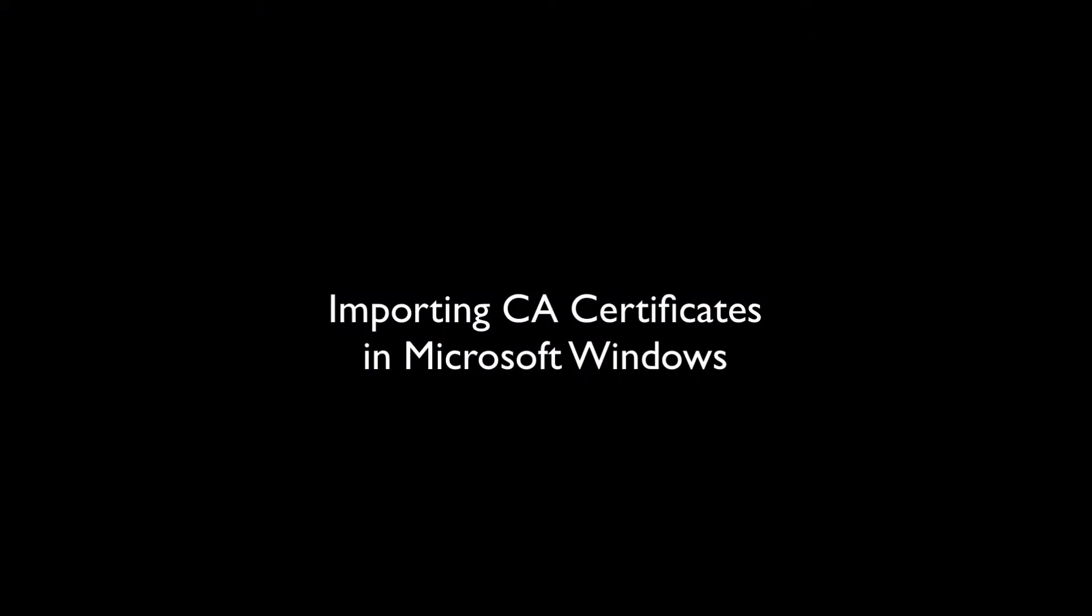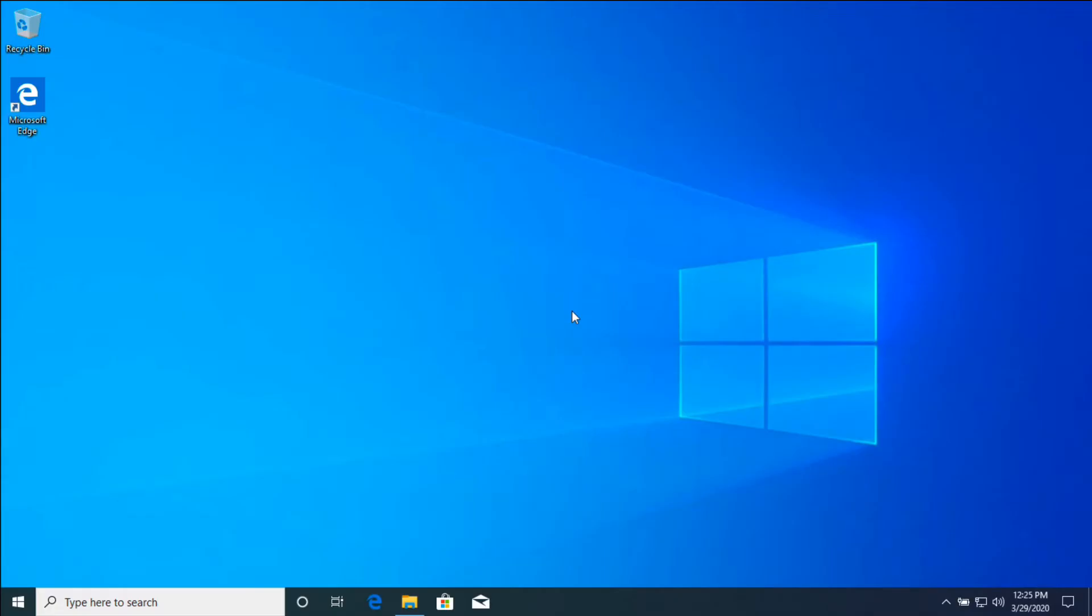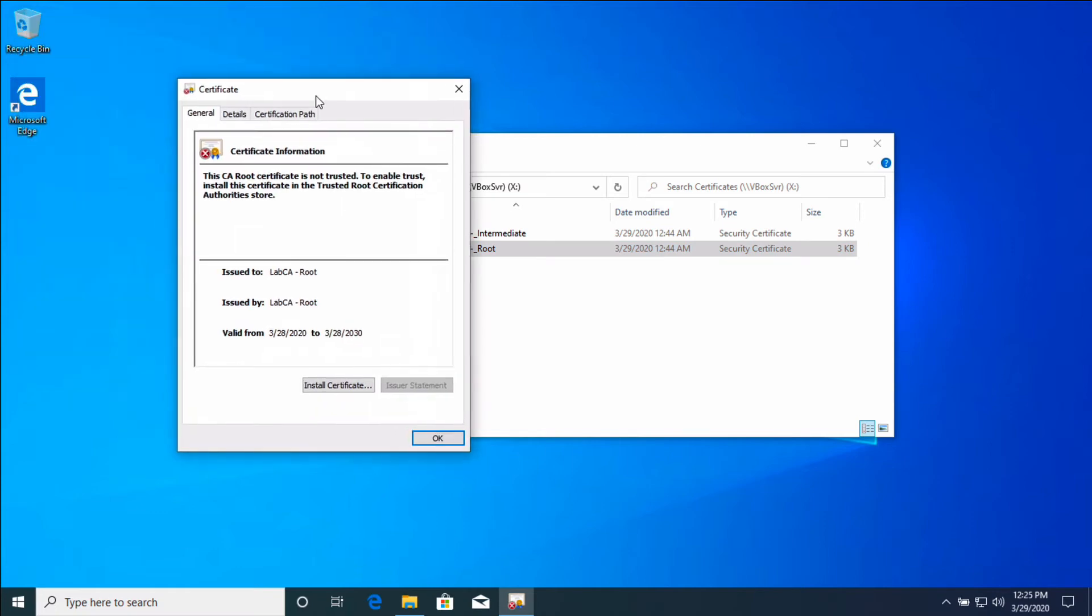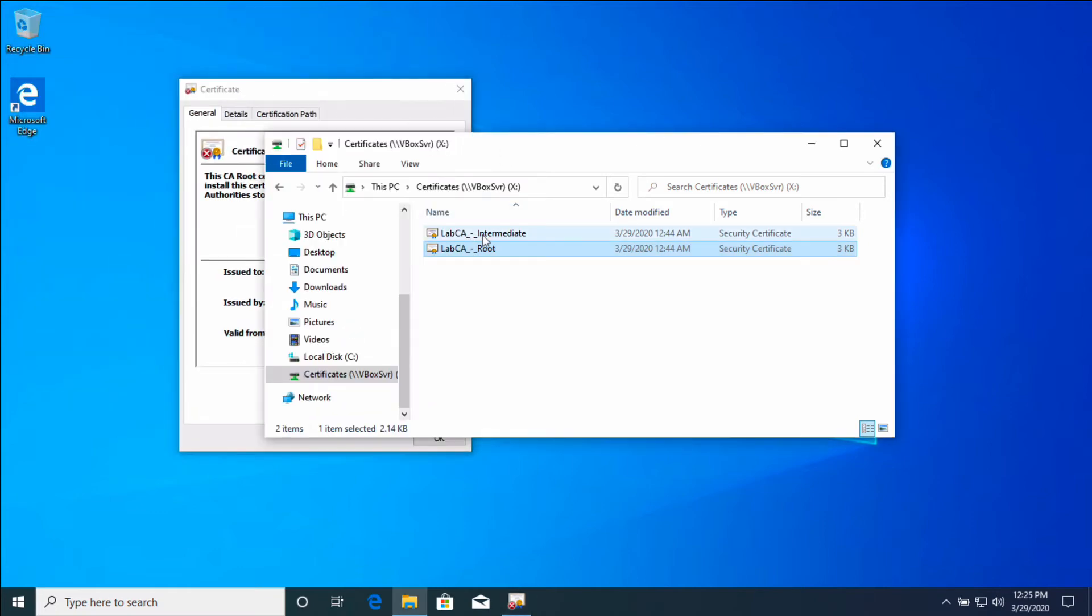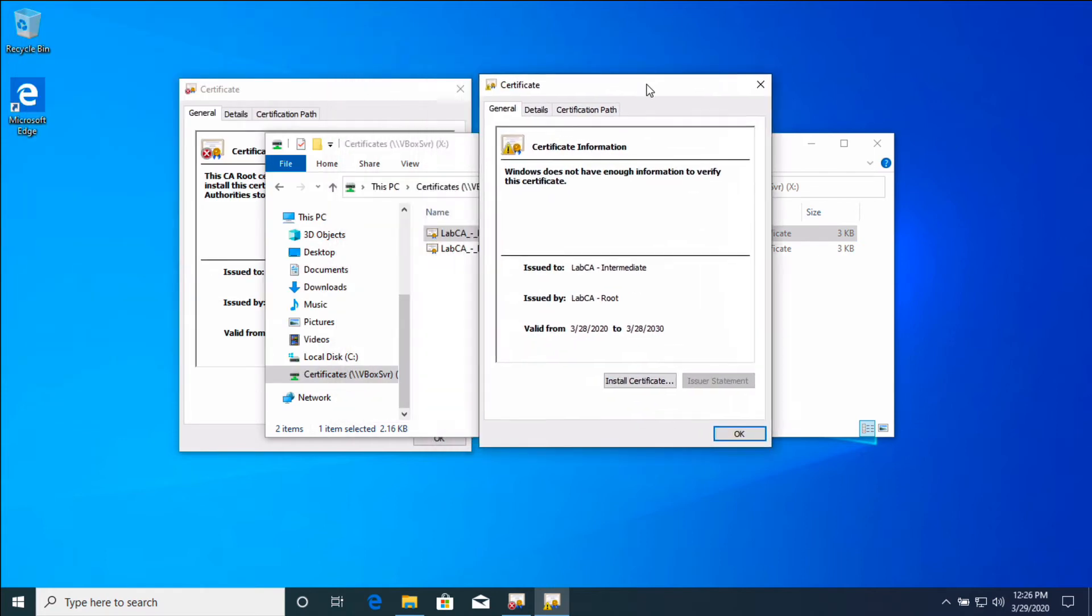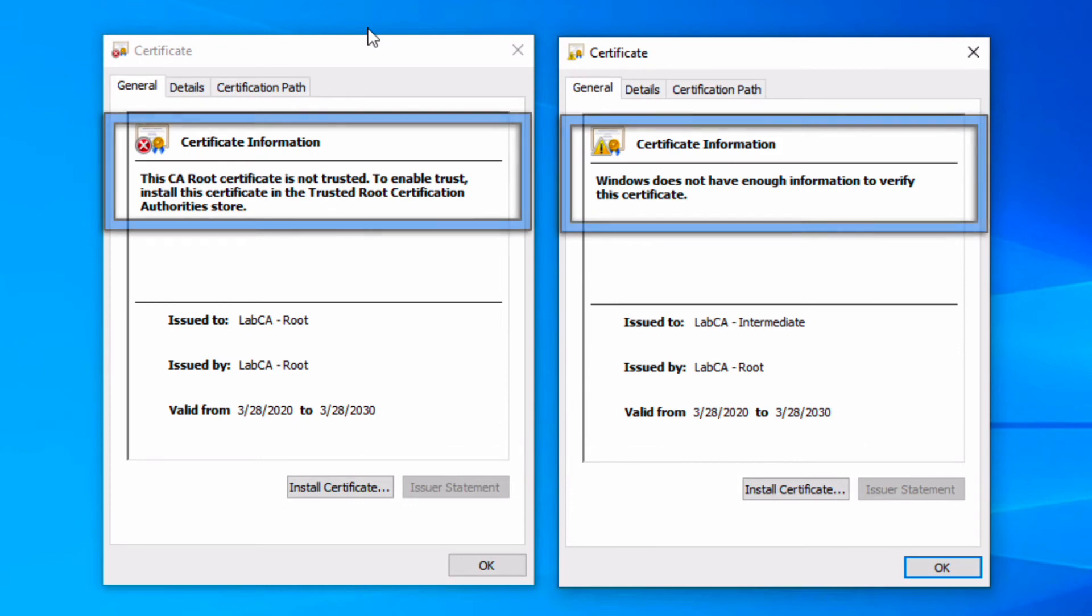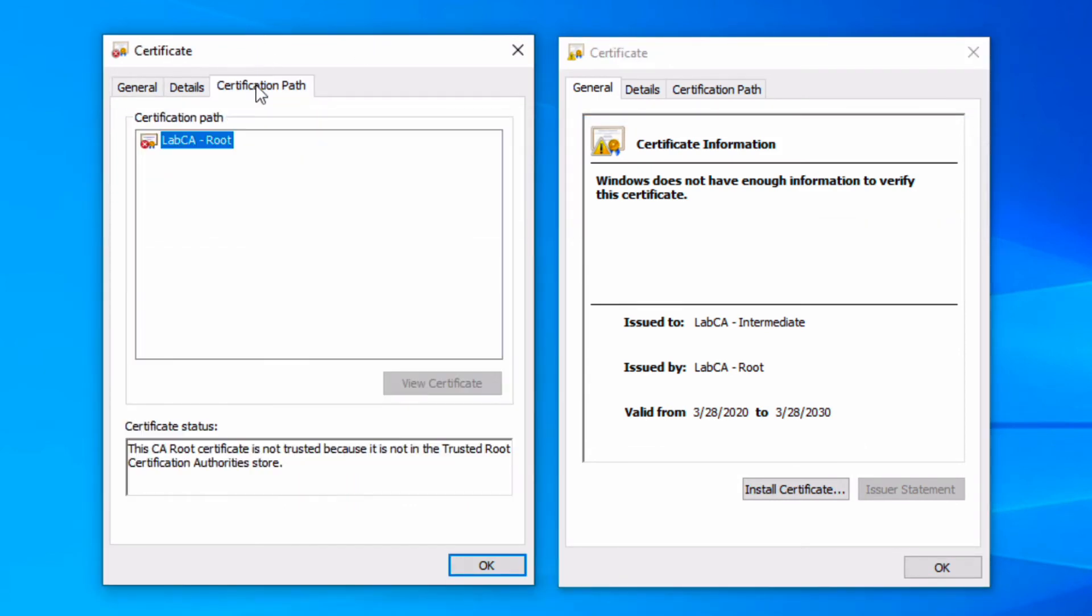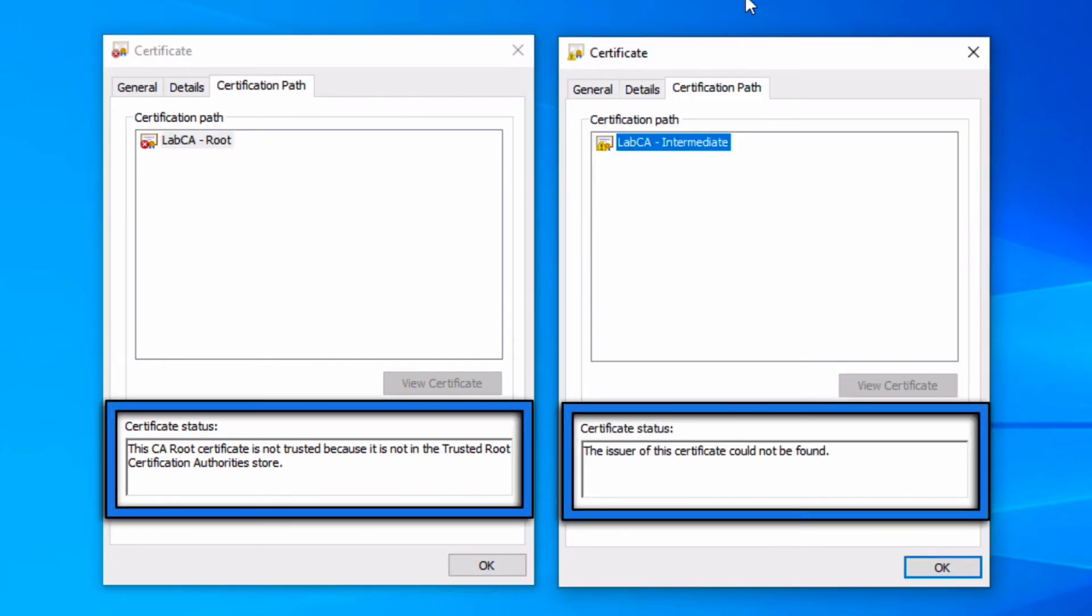So now we'll show you how to import the CA certificates in Microsoft Windows if you haven't done it before. It's fairly straightforward. You're going to open up your File Explorer and you're going to locate your root and intermediate certificates. If you double click on the certificate, the certificate dialog opens up and you can now take a little closer look at the details of these certs. And you can see the issued to and issued by are listed below and these certificates are not trusted, clearly. So we're going to show you how to actually install these into the appropriate certificate stores.